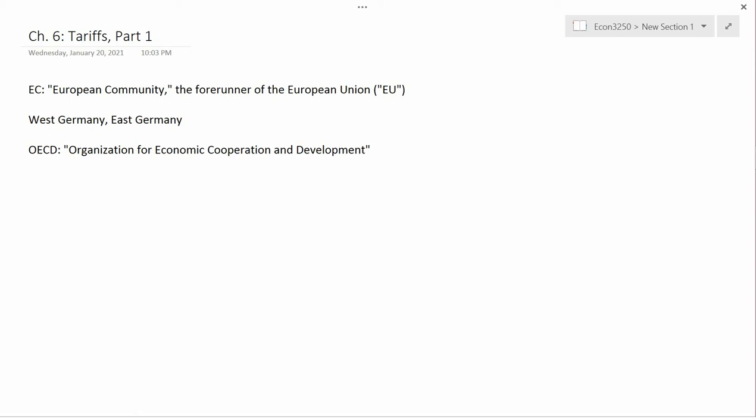I believe the other European countries are on the euro. The European Community did not have a common currency. So at the time your book was written, the euro currency didn't exist, and each country had its own national currency. Germany had the Deutsche Mark, France had the French Franc, Italy had the Italian Lira, and so forth.